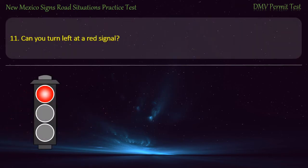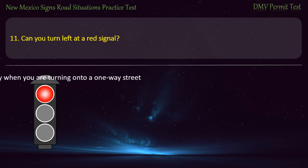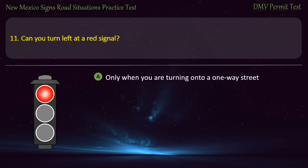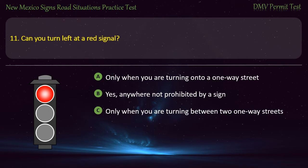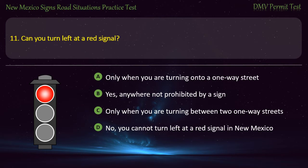Question 11. Can you turn left at a red signal? Options: Only when you are turning onto a one-way street; yes, anywhere not prohibited by a sign; only when you are turning between two one-way streets; or no, you cannot turn left at a red signal in New Mexico. Answer: Only when you are turning between two one-way streets.